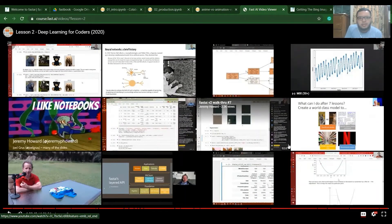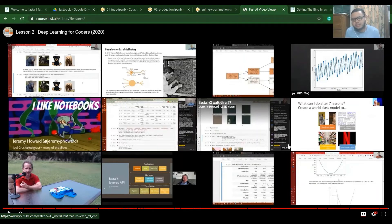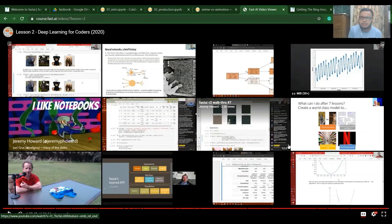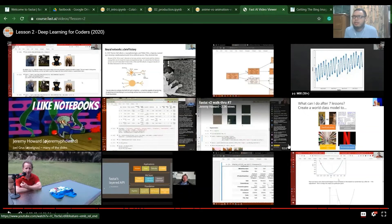I'm done with Lesson Two. The remaining part covered: how to extract data using Microsoft Bing, the DataBlock API in fastai which makes data loading and processing much easier, and fine-tuning details. One important concept mentioned was catastrophic forgetting — just like if you're a C++ expert and then learn Python intensively, you might start forgetting C++.